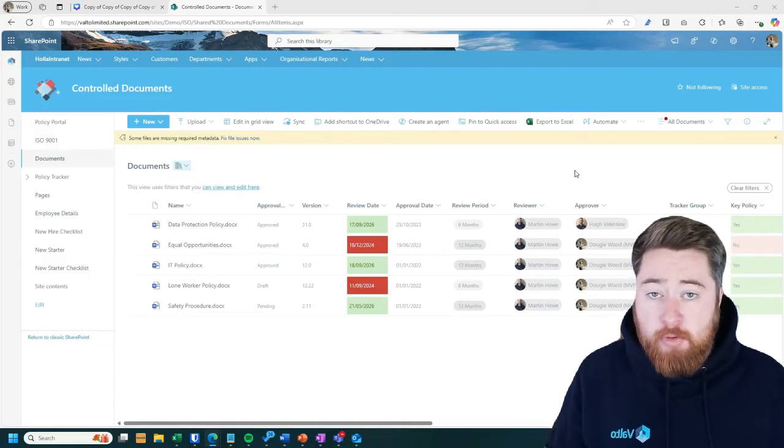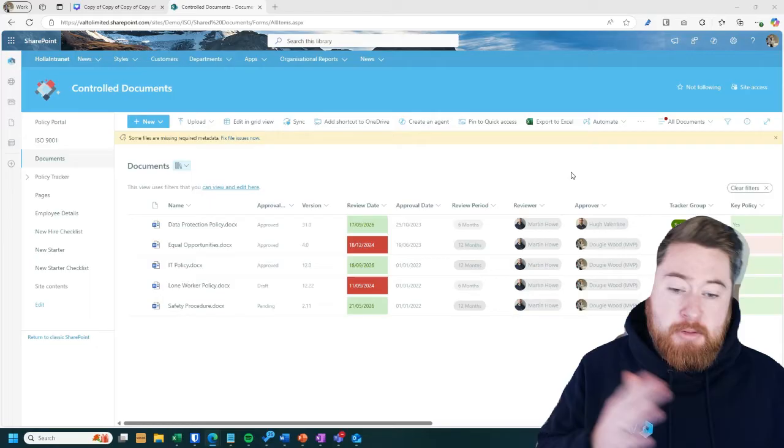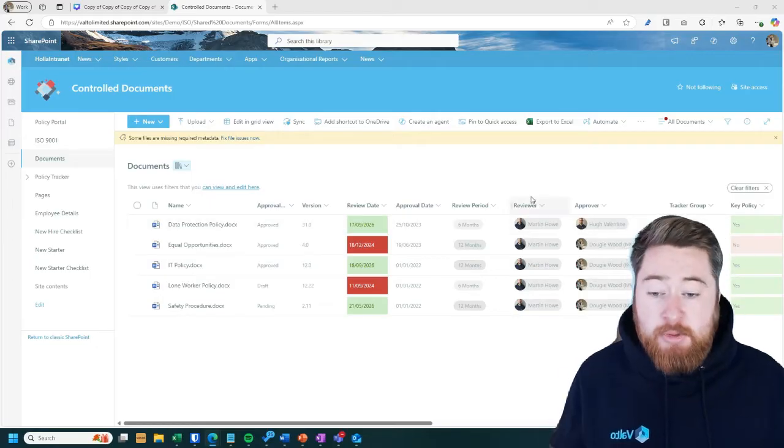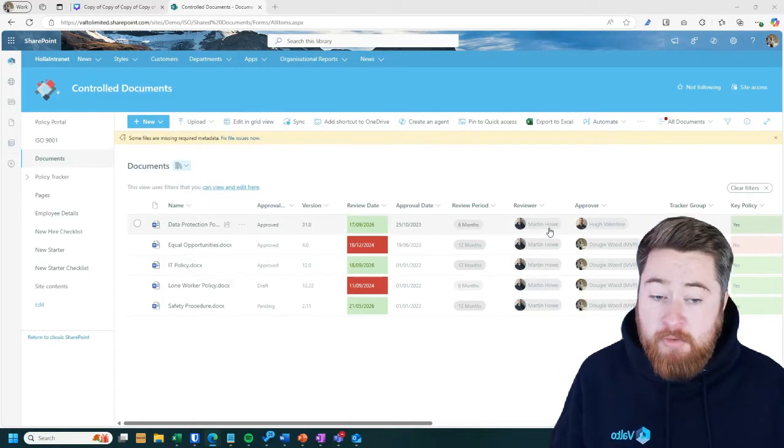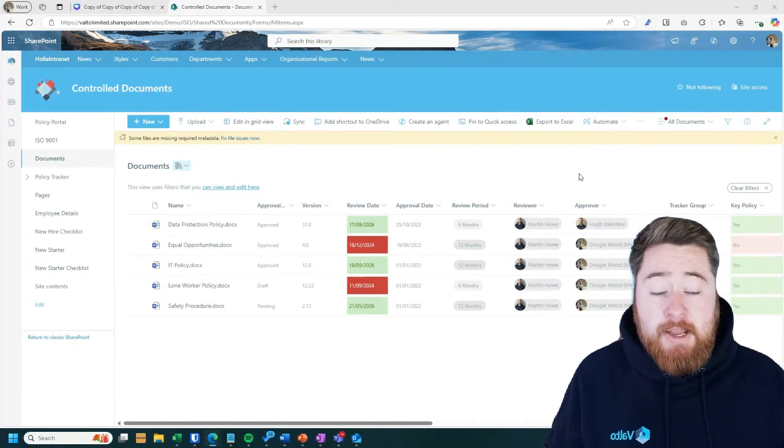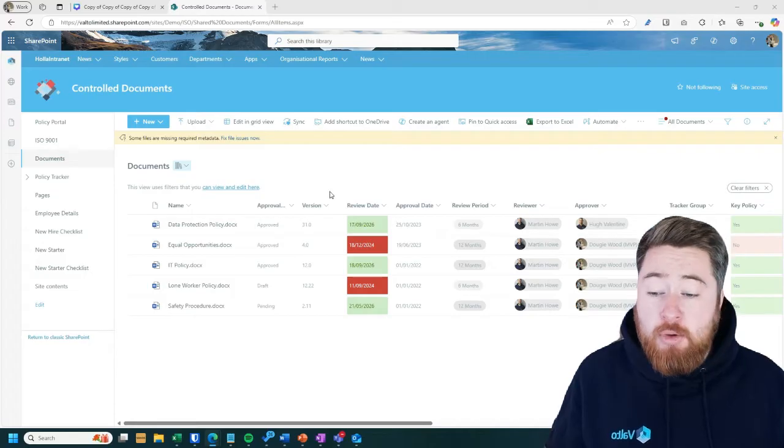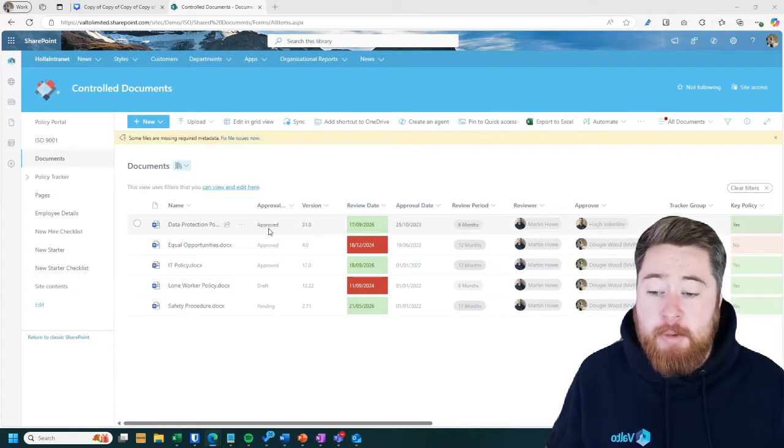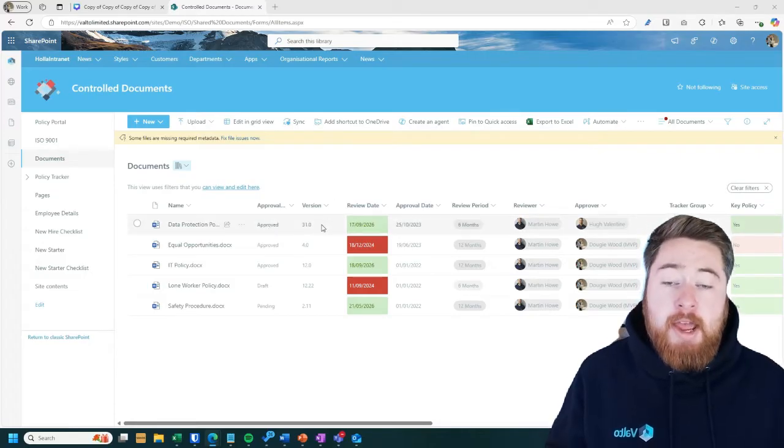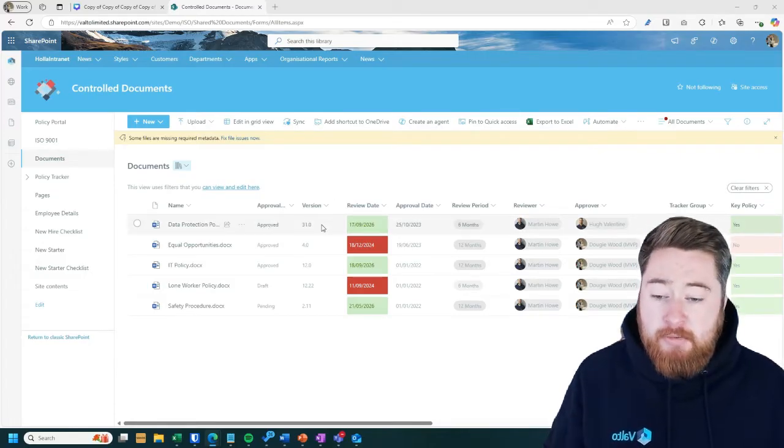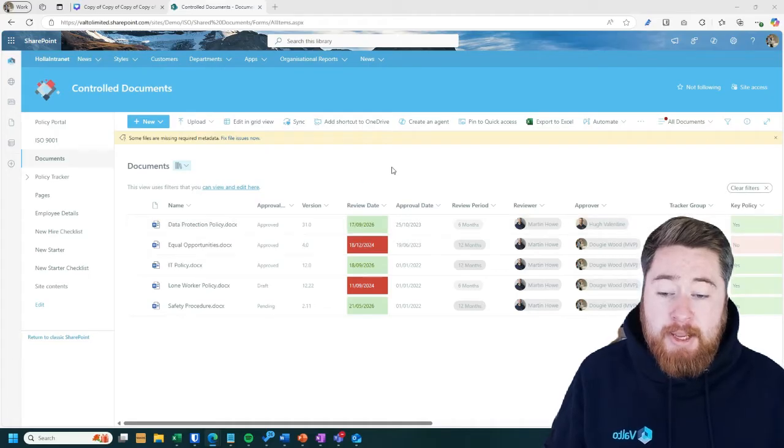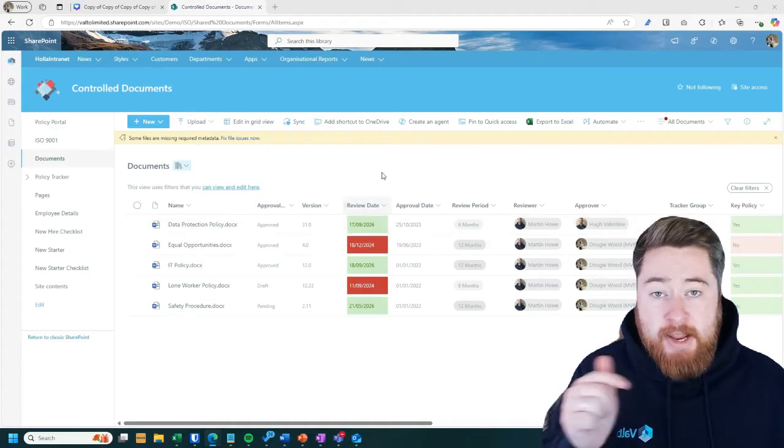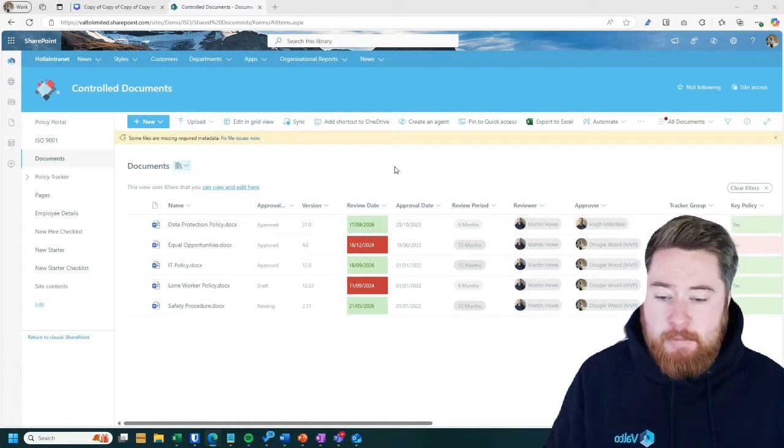So they can either approve or reject. If it rejects, it goes back to however it was sent, typically the reviewer. And if they approve it, it would automatically set the approval to be marked as approved, increment the next major version number, and then most importantly, it'll actually set the next review date automatically.